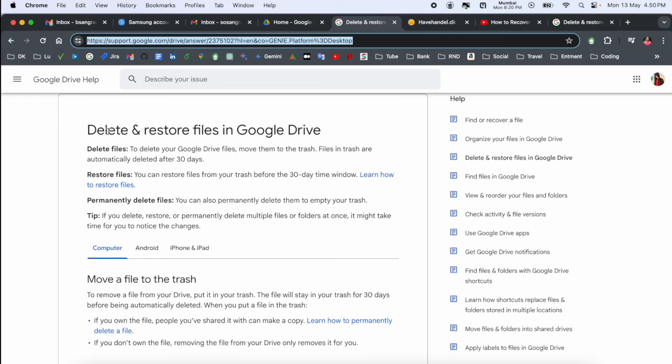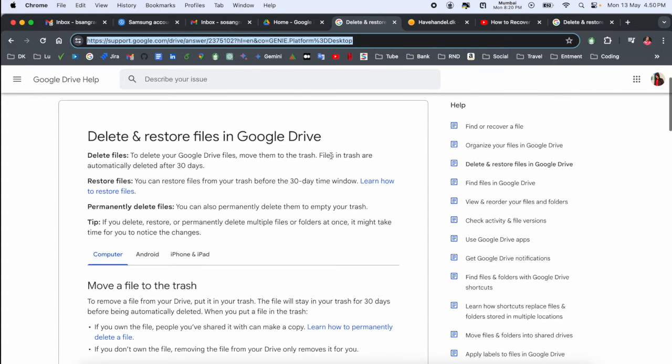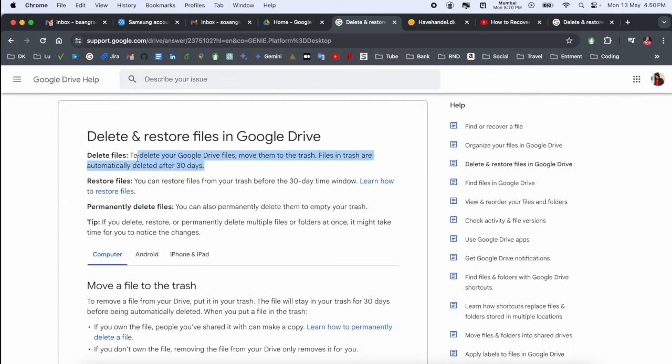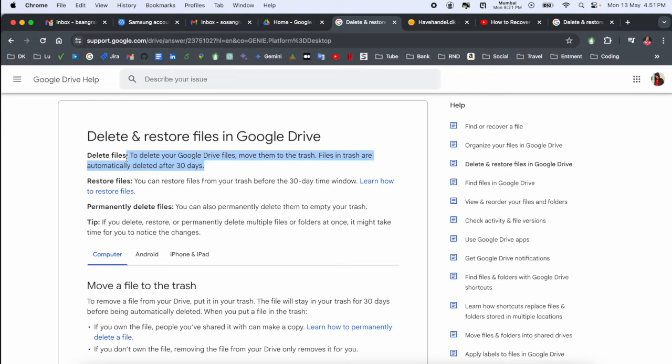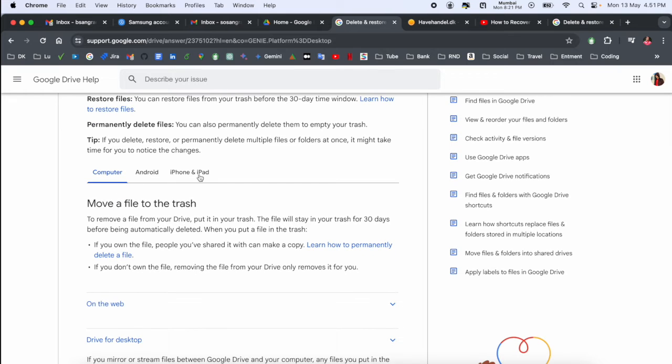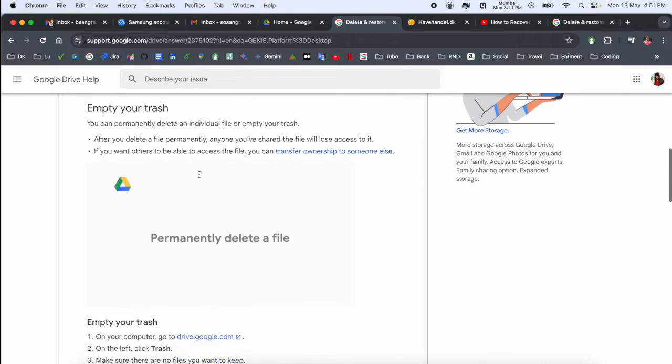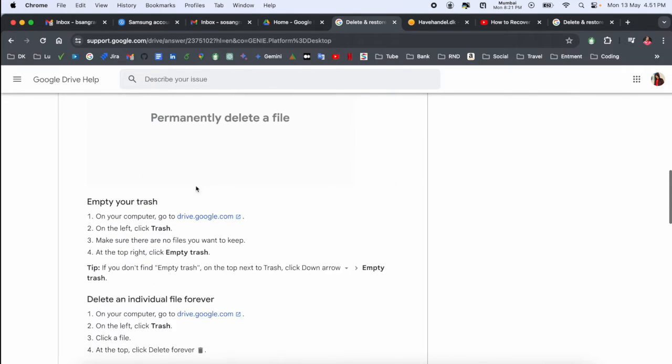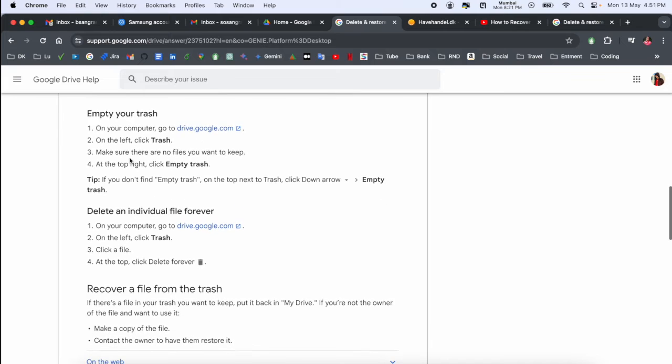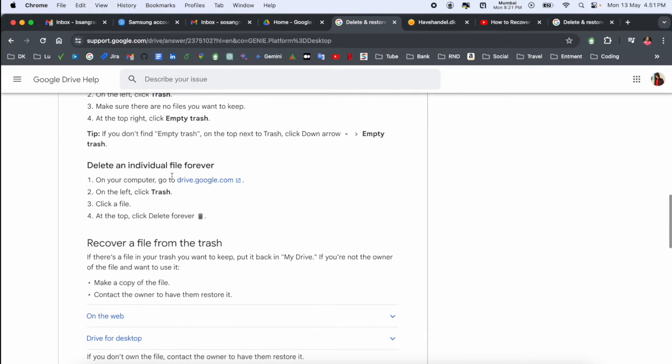Look at this - 'delete and restore files.' Trash deleted after 30 days, but sometimes you can recover like one year's files also if you are lucky. So we can recover data like computer, Android, iPhone, iPad. Here rest of the information is available on how to do it.